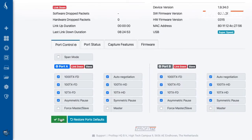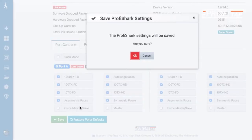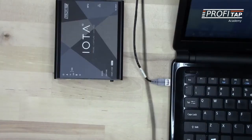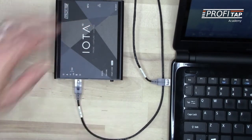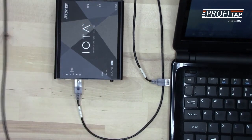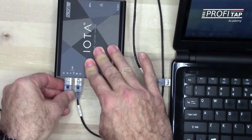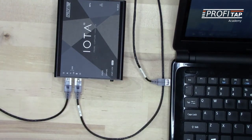If I'm shipping it out to a customer site, I want to do this before I send it out. The next step is to put it in line between the client PC and the rest of the network. This is a one gig IOTA I'm using today, and it will support full line rate, full duplex gigabit traffic. Not only will it capture the traffic, but the tap is fault tolerant. If the IOTA loses power for any reason, it will continue to pass packets between the computer and the rest of the network.